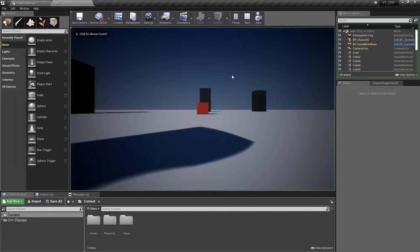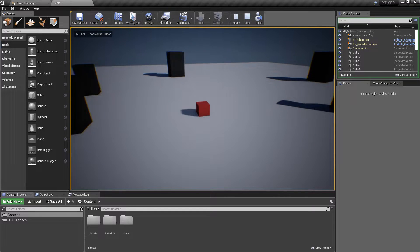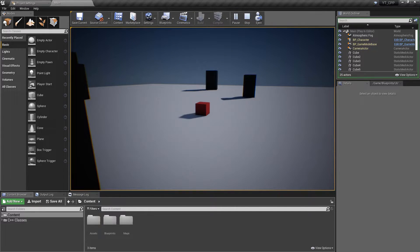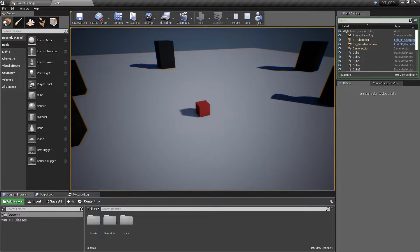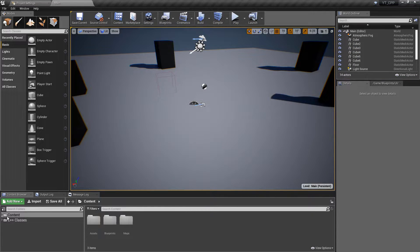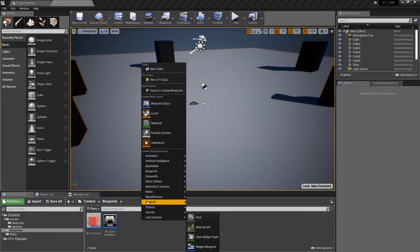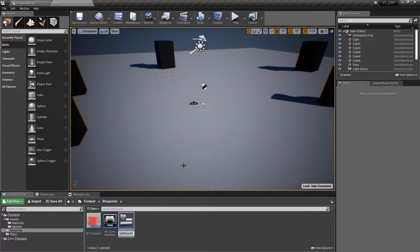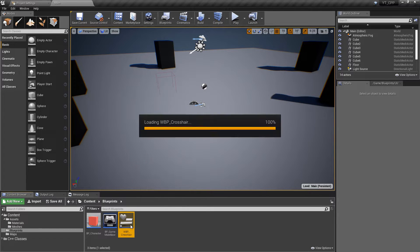I've made a few visual changes — just adding some colors and materials, nothing technical has changed in the project, just to make things look a bit more interesting. The first thing we want to do, because we want to cast a line into the world, is add a fake crosshair to make it clear where we're going to be tracing. We'll go to the Blueprints folder and create a widget blueprint — go to User Interface, Widget Blueprints — and call this one WBP_Crosshair.